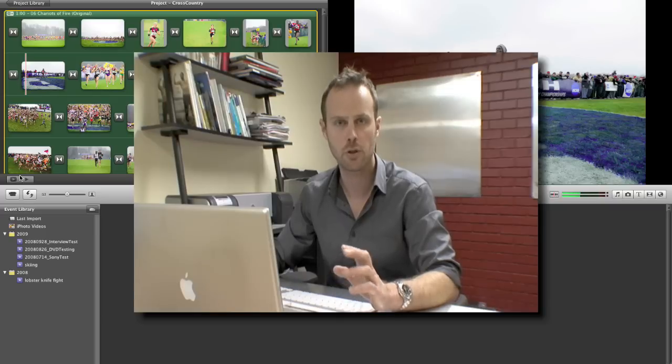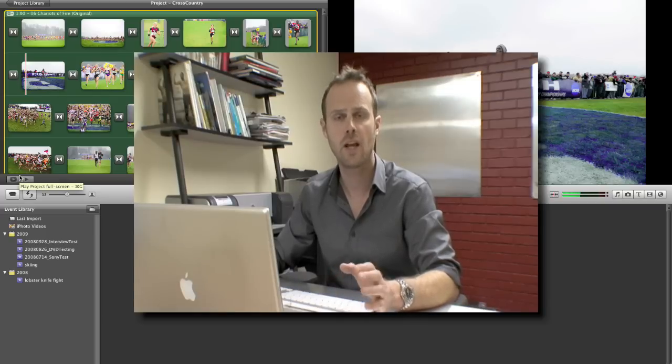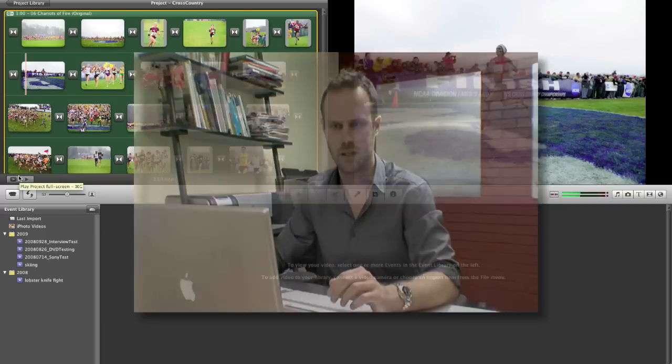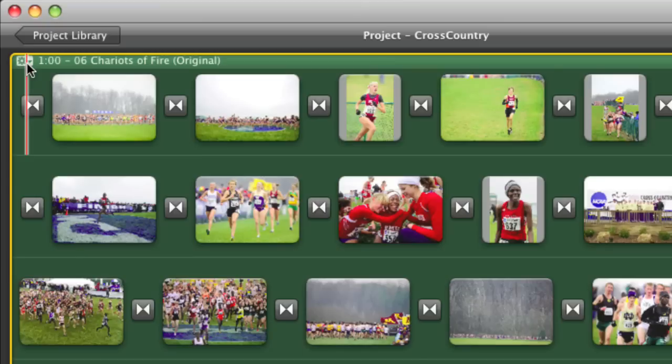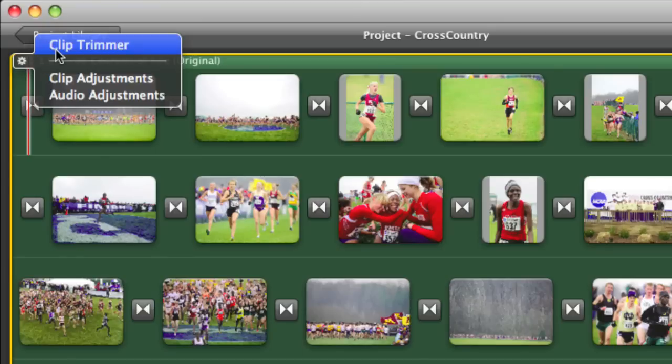Now the clip trimmer does work in a similar fashion on video, but today we're just going to do it for our audio piece. So we come to the head of our music piece, there's a small cog menu, and from the pop-up menu we'll select clip trimmer.